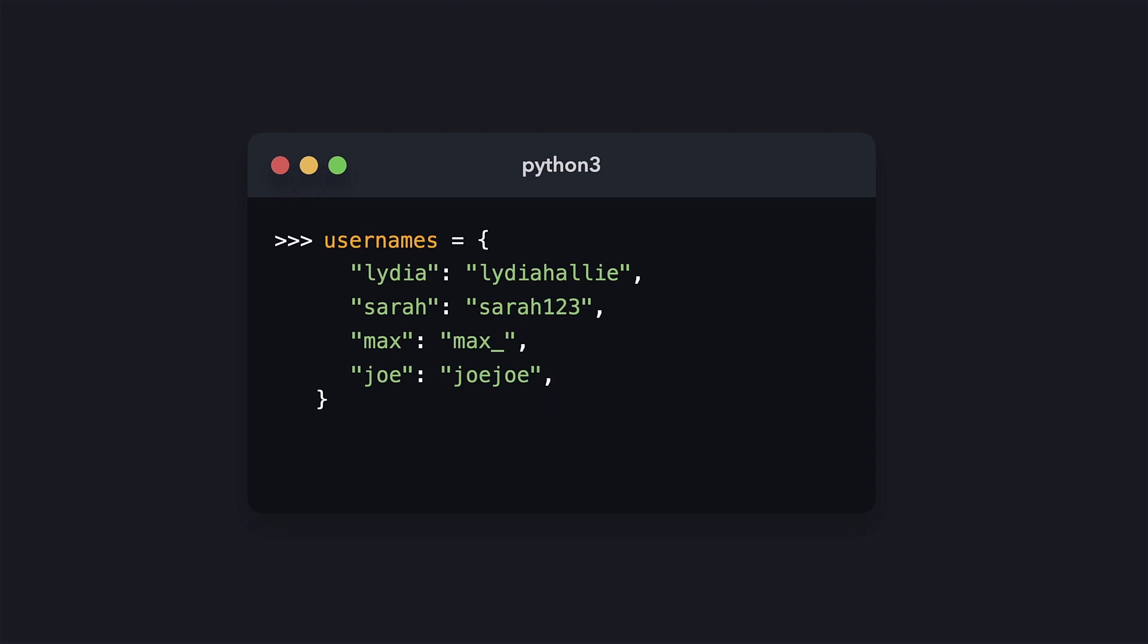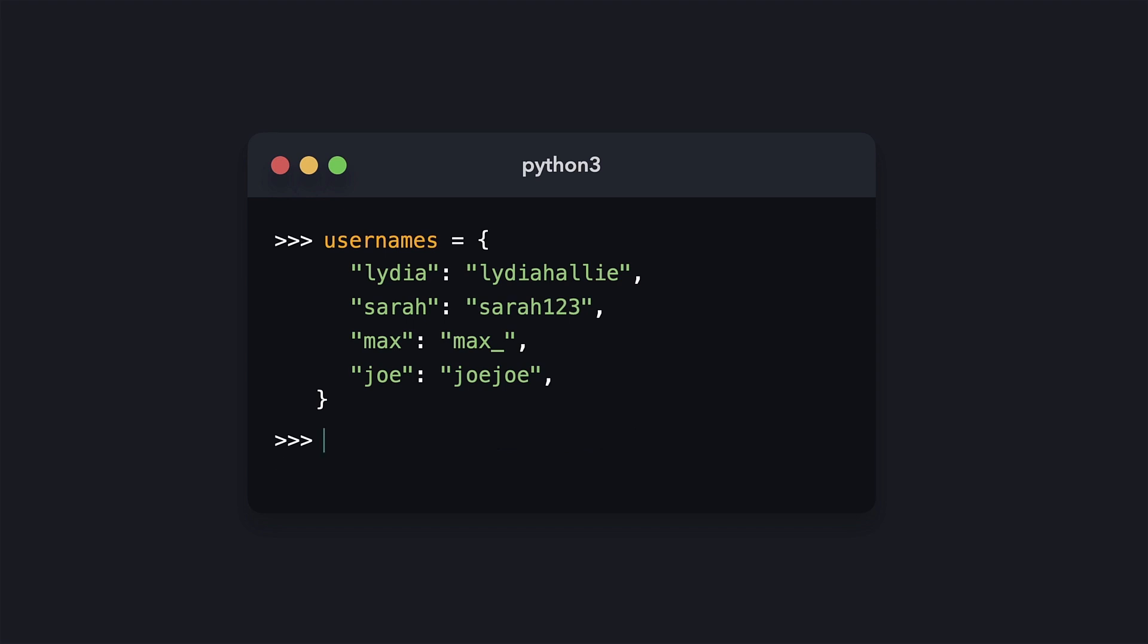We can get specific elements within a dictionary by writing the name of the dictionary and writing the key whose value we want between brackets. Whereas we would write the index when working with lists, we now just pass the name of the key for the dictionary, for example Sarah. If we try to access a key that doesn't exist on a dictionary, Python throws an error.